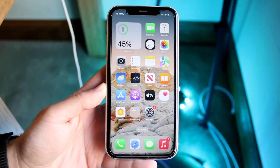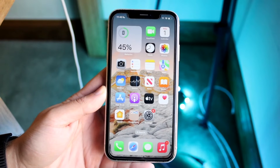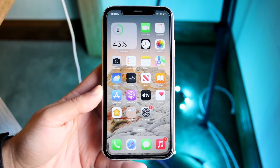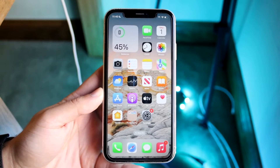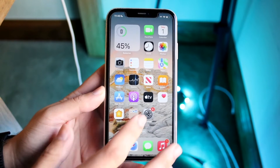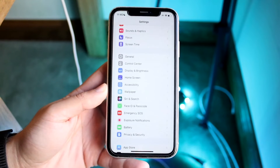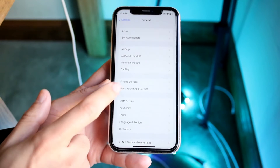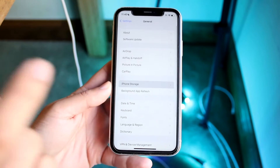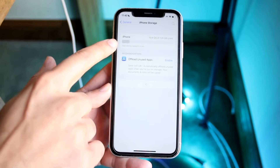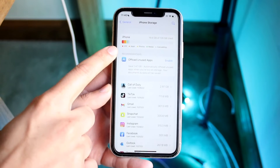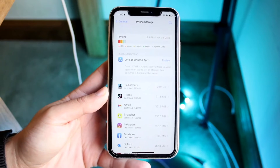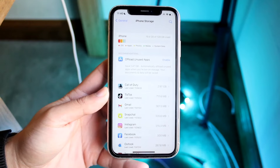Reducing the amount of widgets you have can help speed up your iPhone. If your iPhone is pretty much running out of storage, make your way over to the Settings app, click on General, then click on iPhone Storage, and take a look at the amount of storage you have.